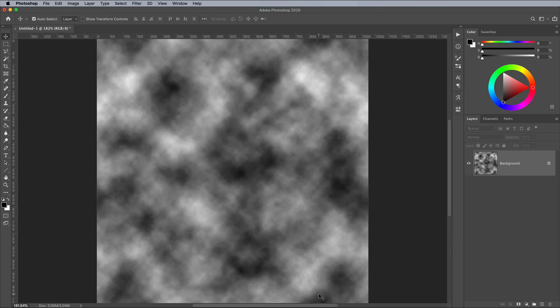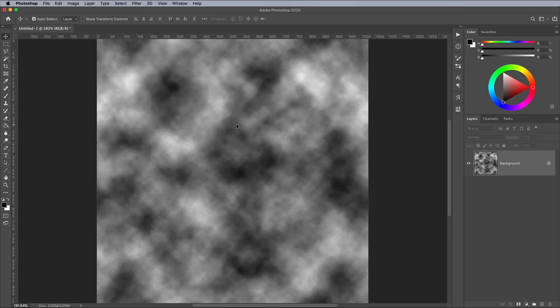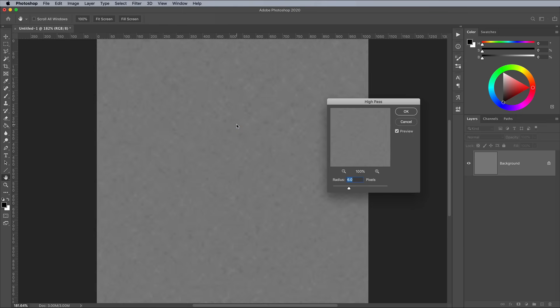The first step of the Reaction Diffusion process is a high pass effect from the Filter Other High Pass menu. Choose a value of around 6 pixels.